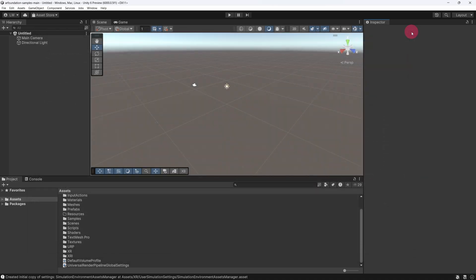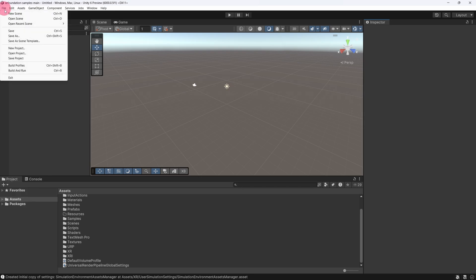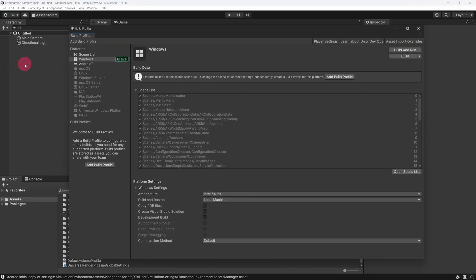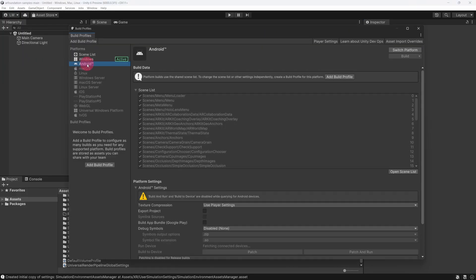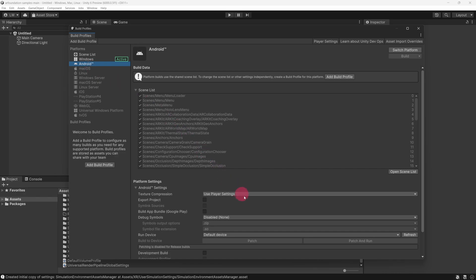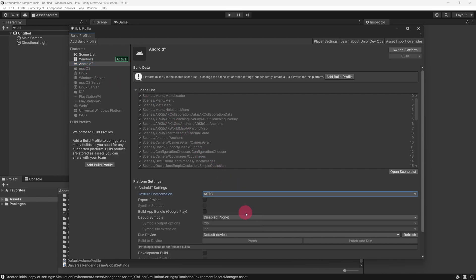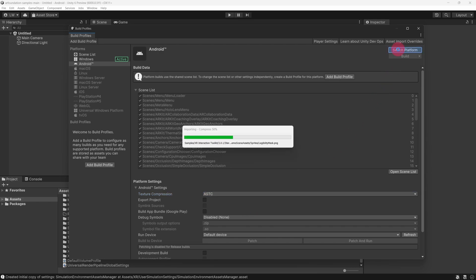The first thing we will do is set up our Build Settings. Go to the top menu bar, click on File, and then select Build Settings. In the Build Settings window, select the Android platform. Under Platform Settings, set Texture Compression to ASTC. Now, in the top right of the window, click Switch Platform, and wait for Unity to finish recompiling the project's assets.